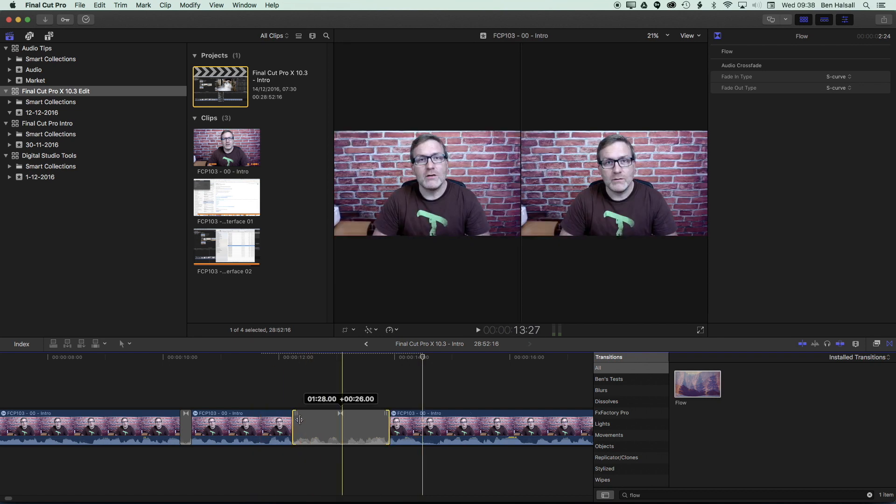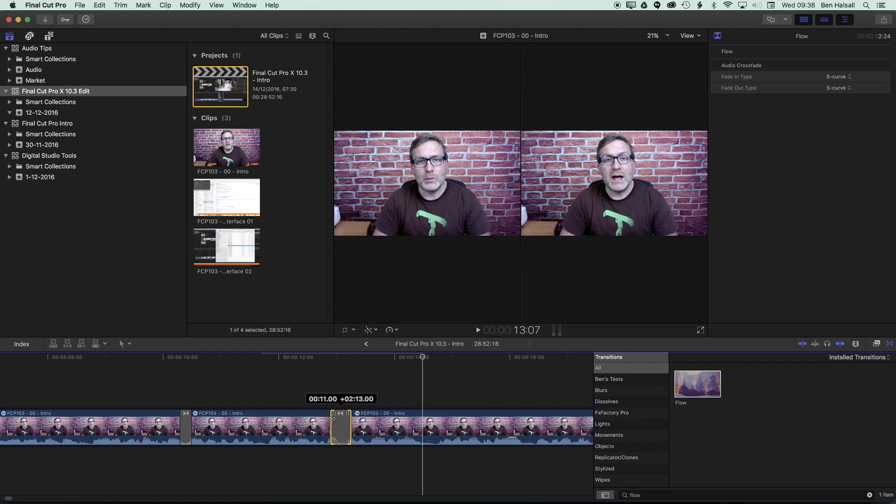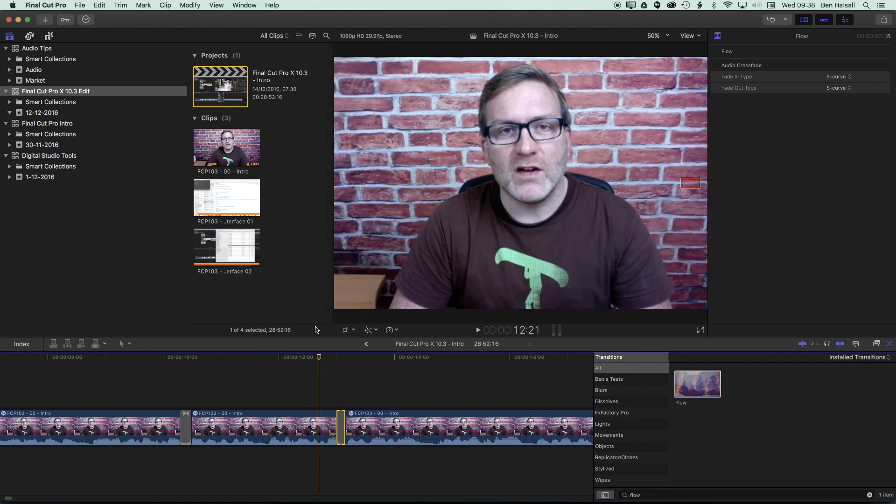So normally you'll want a nice short flow transition of just a few frames and that will fix that little jump cut.